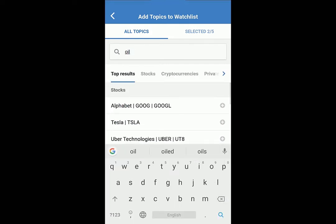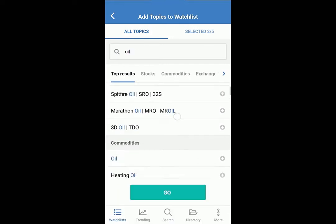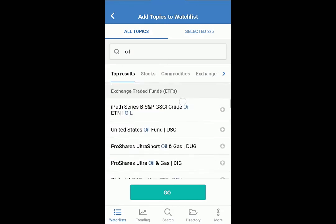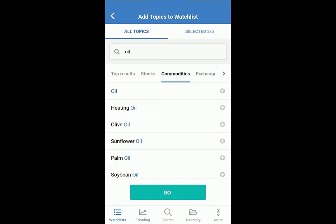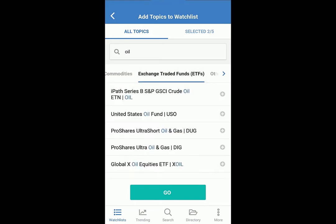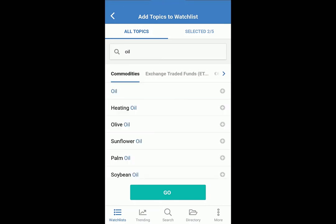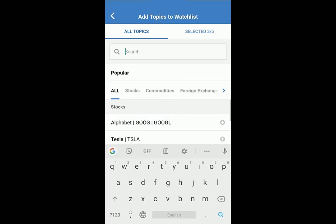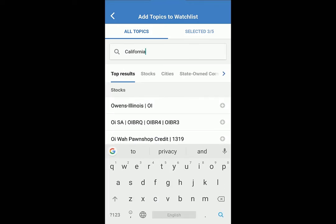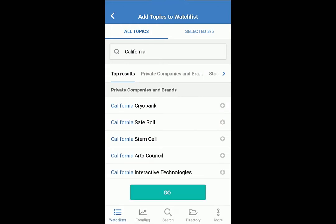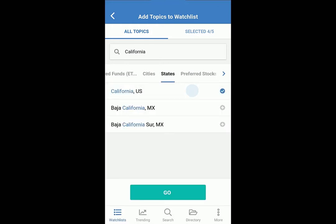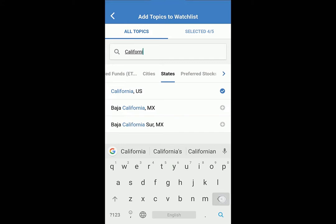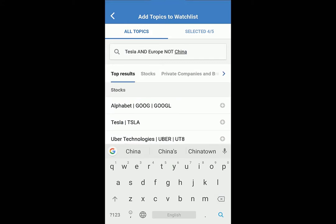They can appear in several categories. Scroll for the full list or filter the results. Even choose locations. Complex search works too.